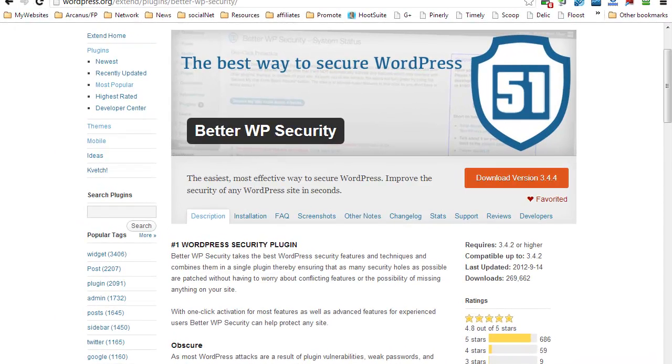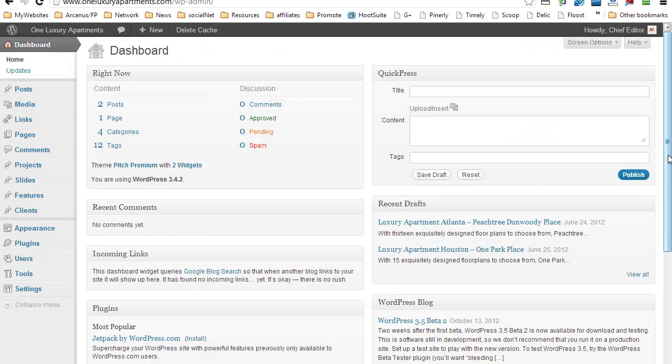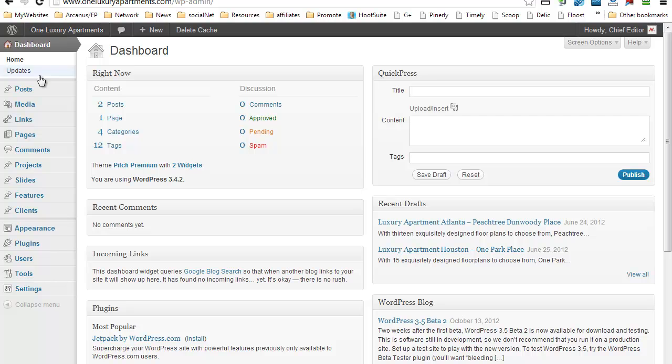Okay, so how do we install Better WordPress Security? Now I'm going to install it here on my website. This is a new one, actually it's a client website. So let's go ahead and on your WordPress dashboard go to Plugins and Add New.